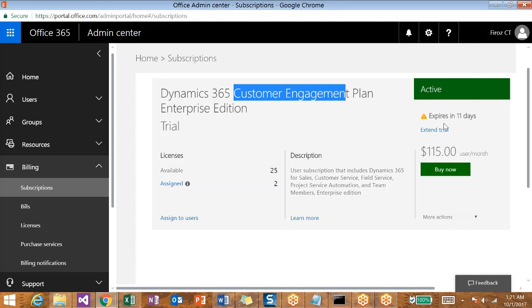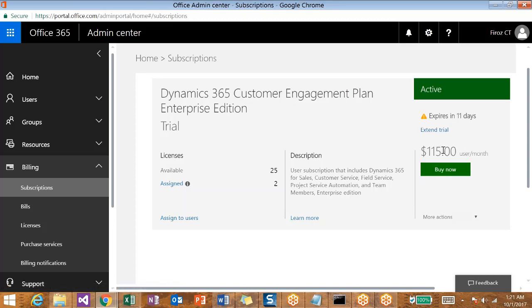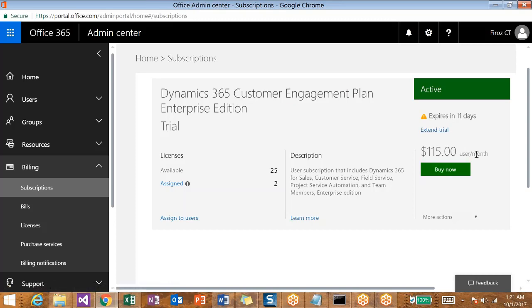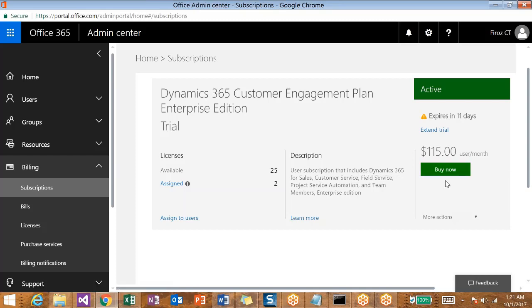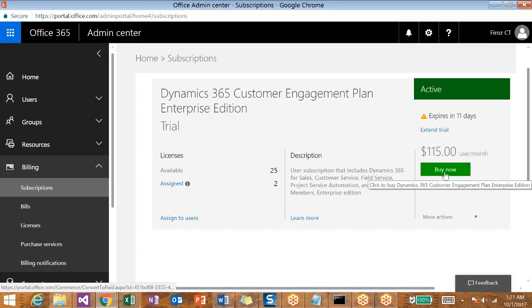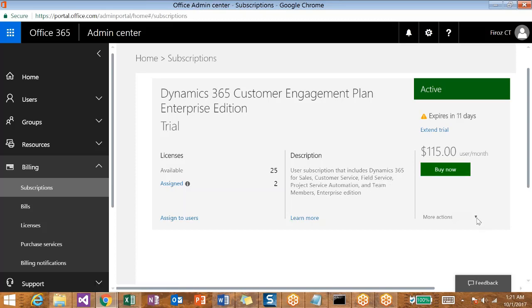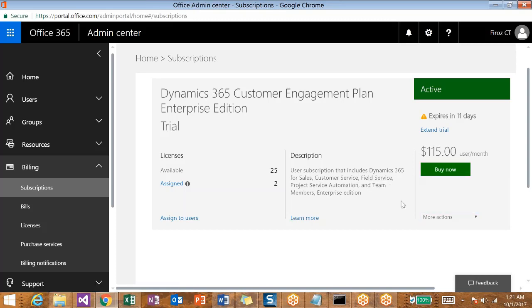This is going to expire in 11 days. You can also extend the trial for one more month. We will see how we can do that in a separate video. This is the price per user per month. You also have an option to buy it. This is a trial version for me, so if I need to buy that, you can just navigate from here.